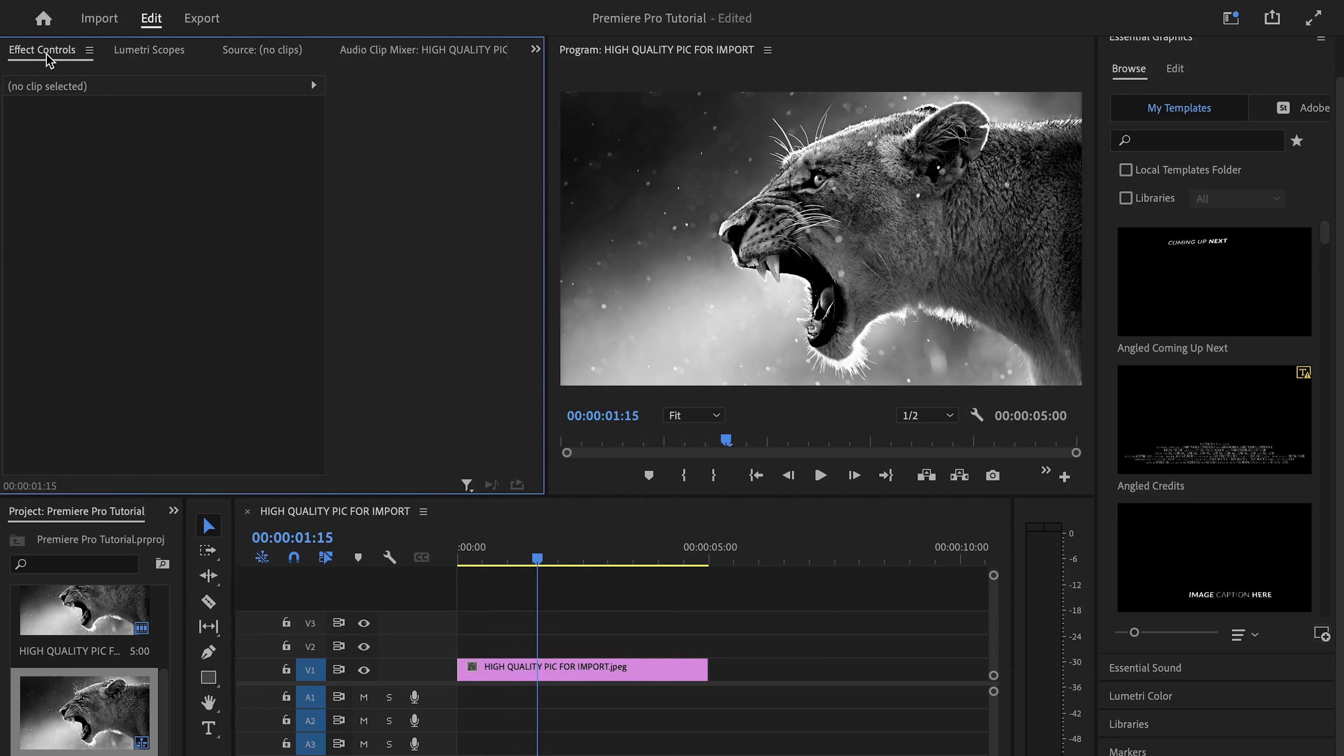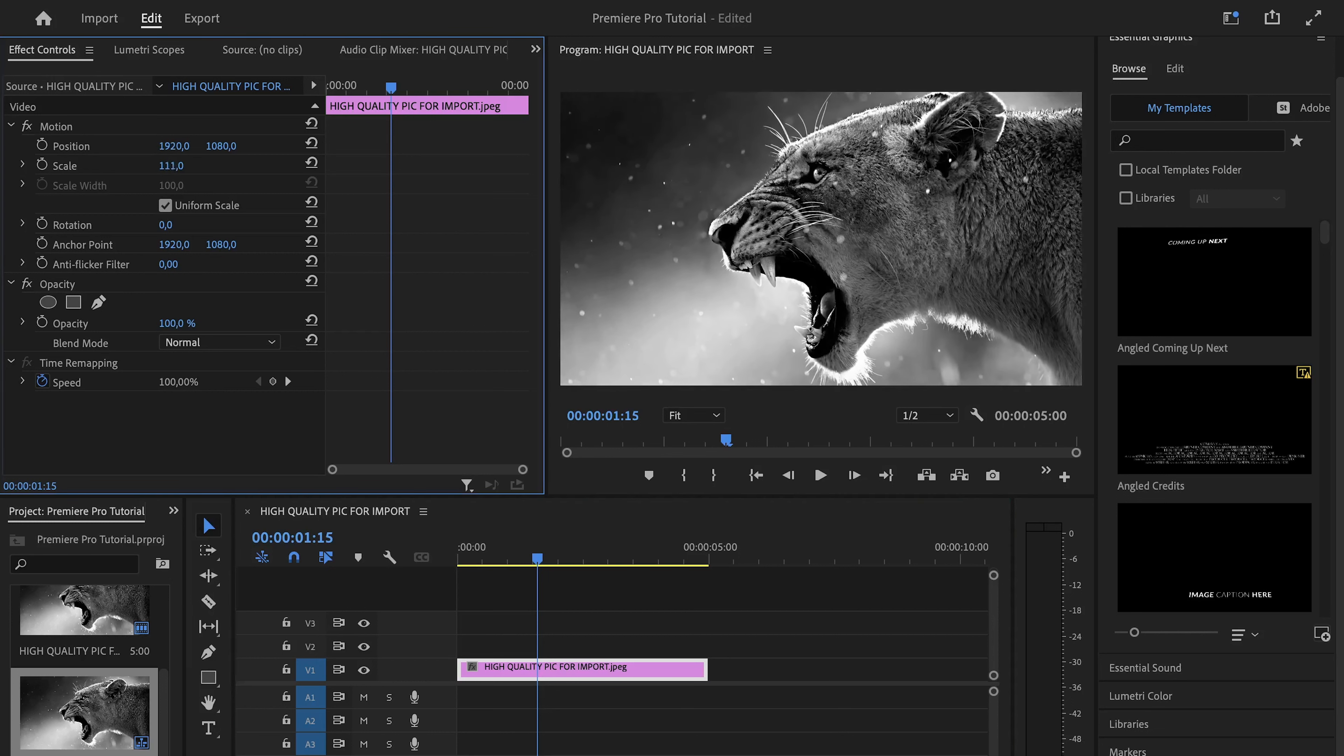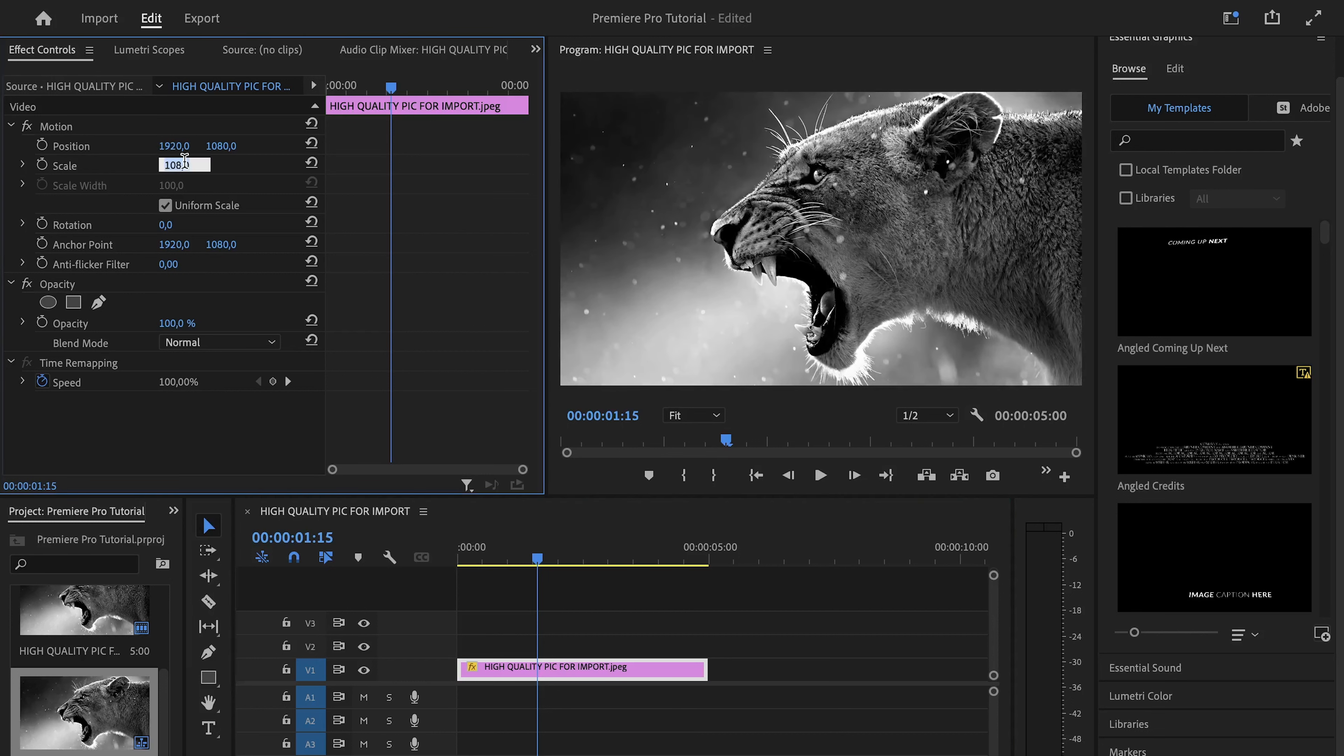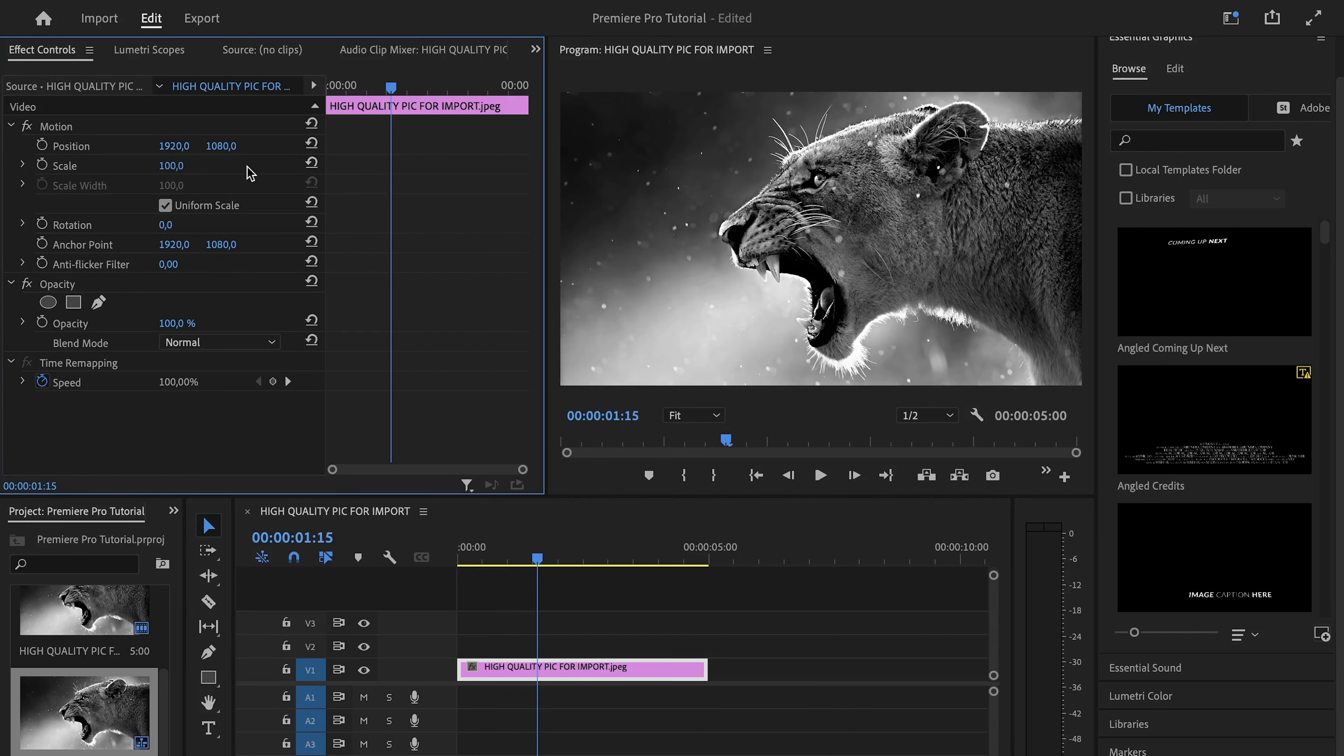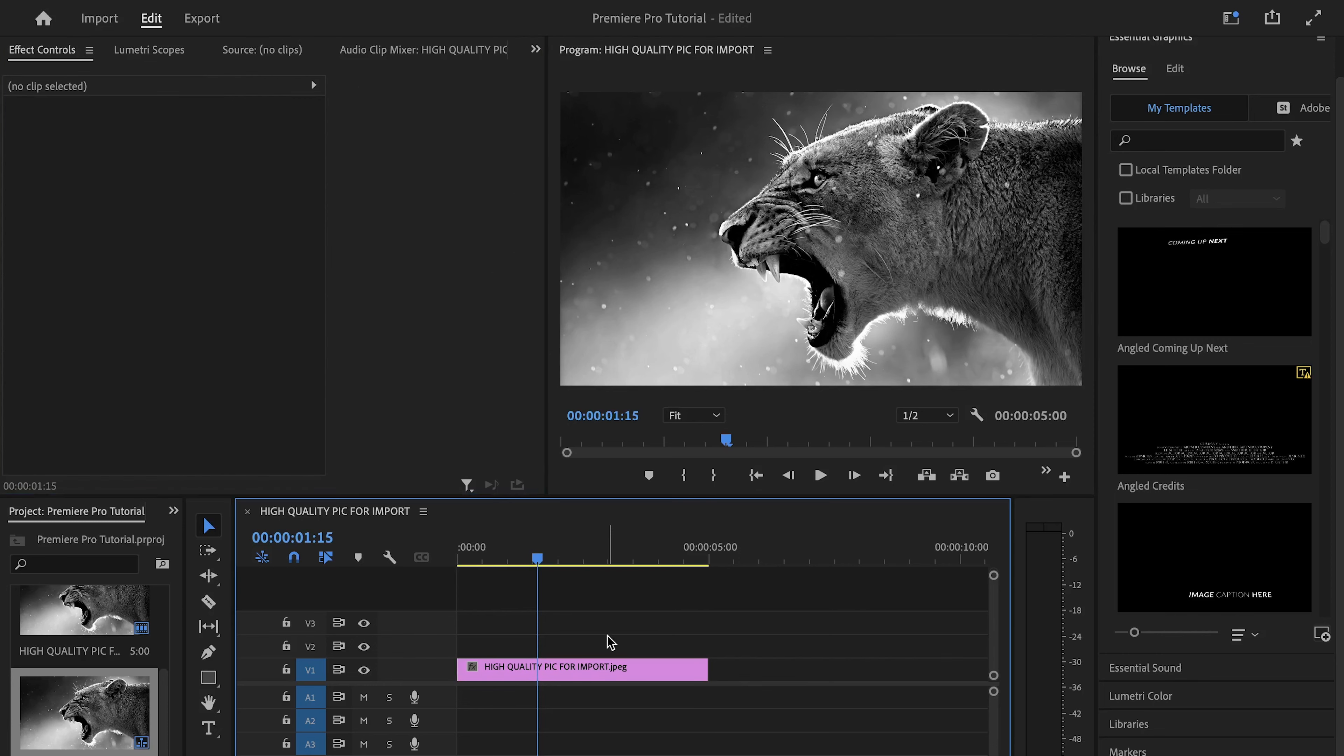The part called effect controls can be useful. If you tap on it before tapping on the clip which you want to edit, then this page shows up. Here you can change the size, positioning, opacity, and so on of the picture, video, or text. Those are the most important fields in the project to keep track of when editing. Let us go to the next step.